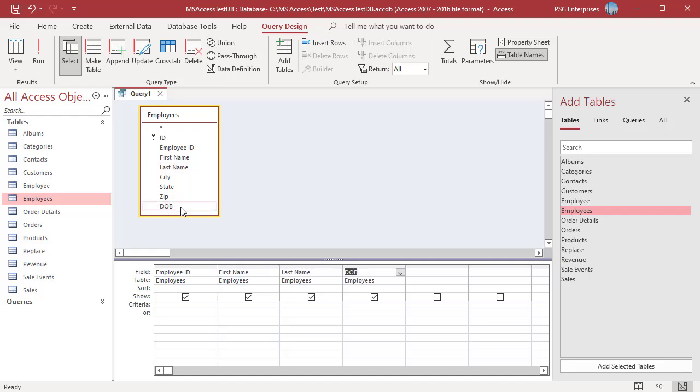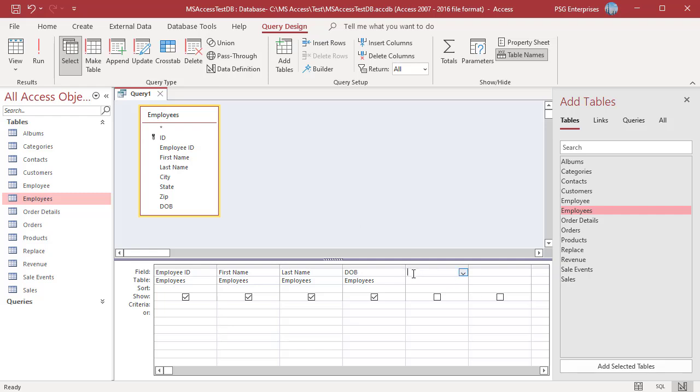In the Query Design grid in the field row, right click an empty column and then click on Zoom in the shortcut menu.